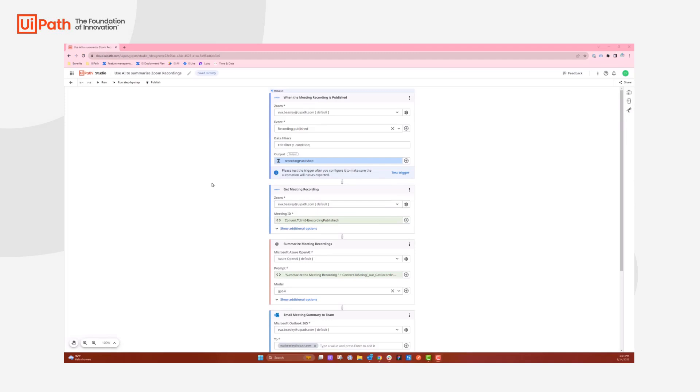I wanted to capture a video of the Studio web project I created that uses AI to summarize Zoom recordings. This project uses Zoom, Microsoft Azure OpenAI, and Microsoft Outlook 365. It was very simple to set up, so let me go through the steps.